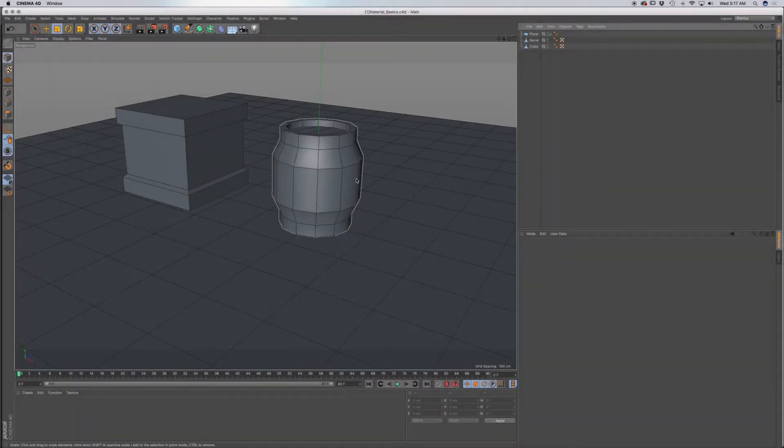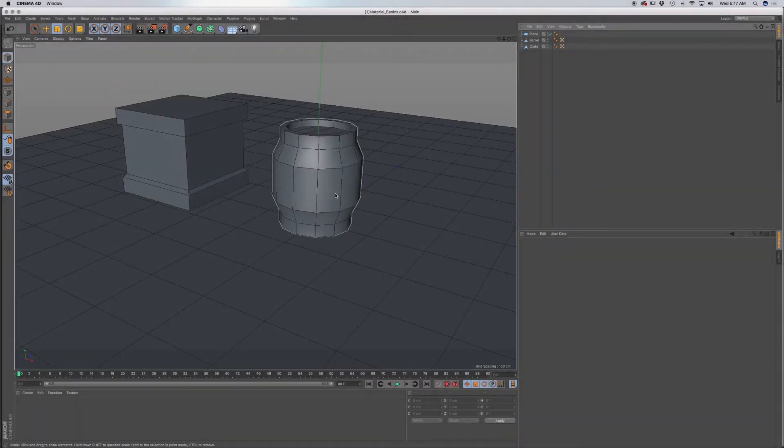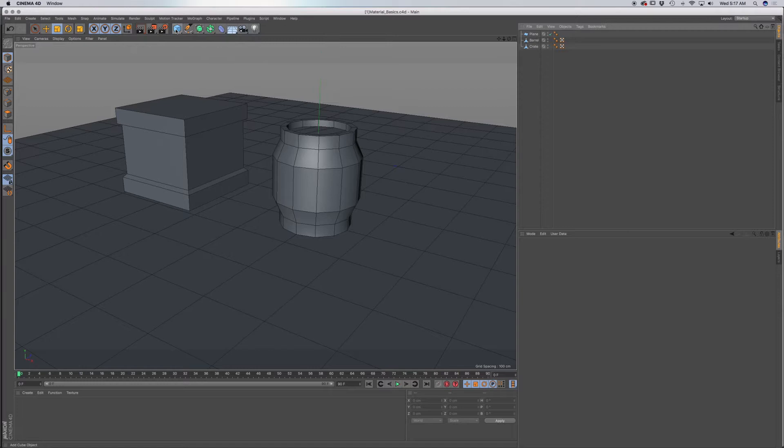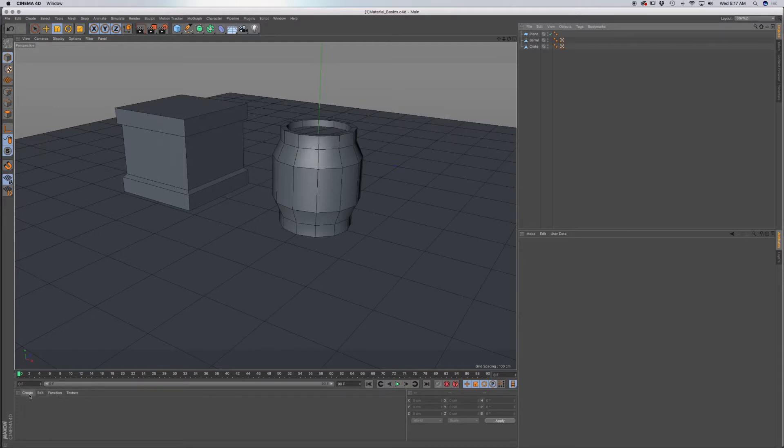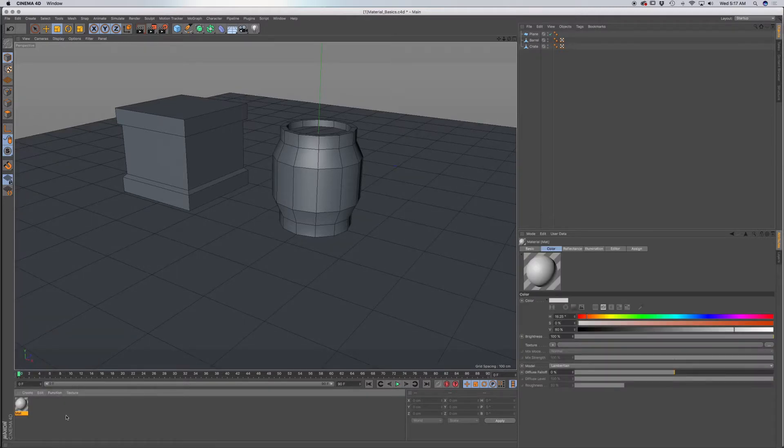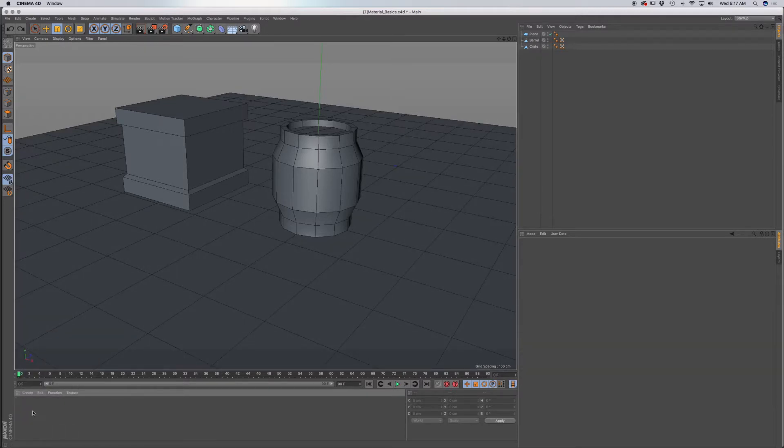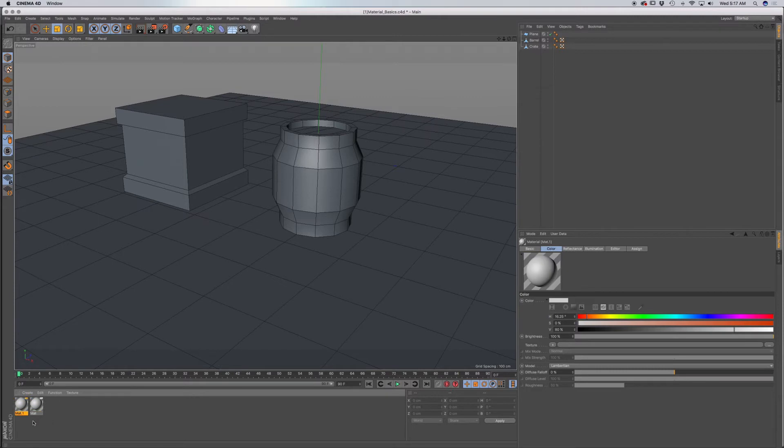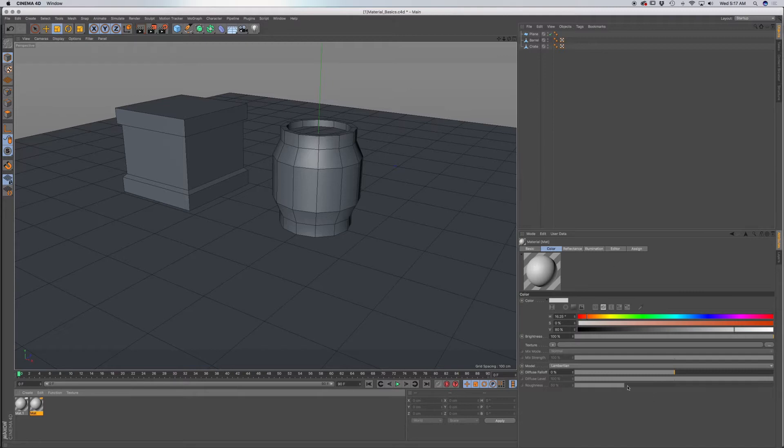In this Cinema 4D Material Basics, I set up a few objects in a scene. You could also use primitives if you want to use those instead. To create a new material, you can go down here to the Materials Manager, click on Create, and go to New Material. You can also double click in the Materials Manager, and that will also create a material. I'm going to create another one, and you can see the material that is highlighted in yellow or orange. You can have the attributes that come up on this side of your screen in this palette.